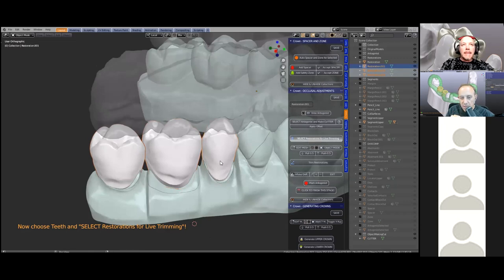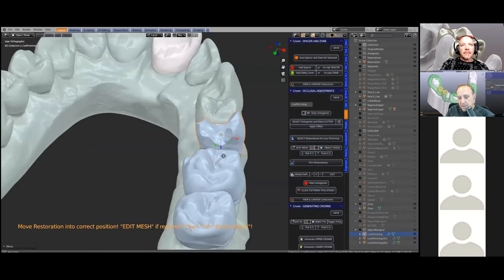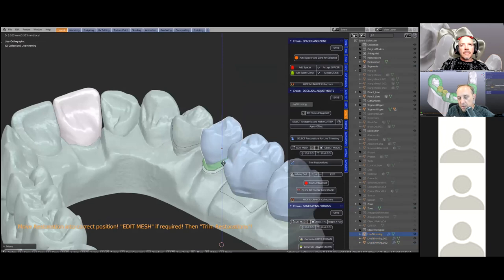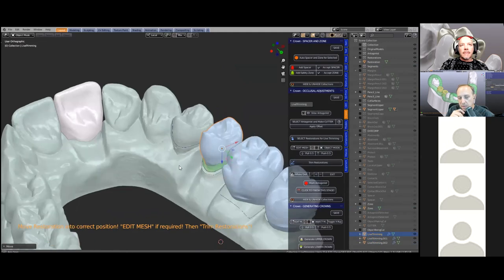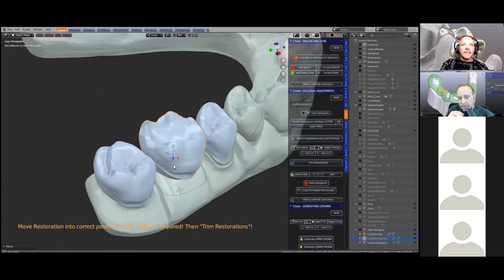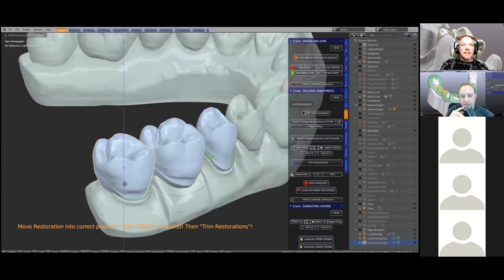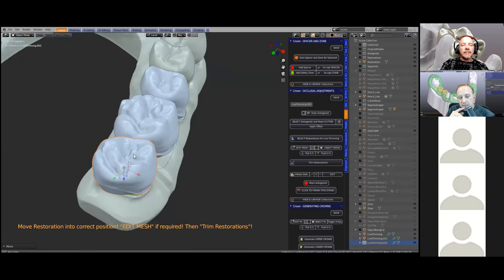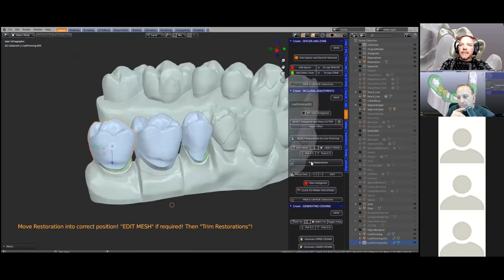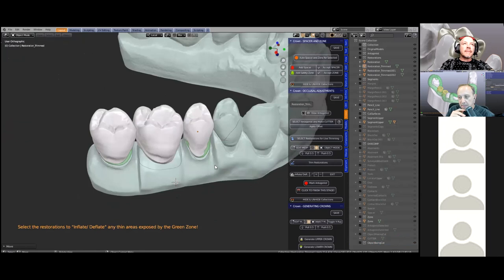A live trimming feature will let you pull the tooth up or down — that's you finding a happy medium between losing all of your occlusion or having the crown too thin. Here we set the vertical height of the actual tooth. The higher he pulls it, the more it trims out. So we've got an invisible antagonist sitting there — you raise the tooth up and find a happy medium. Then by pressing 'trim restoration,' that finalizes the boolean operation.